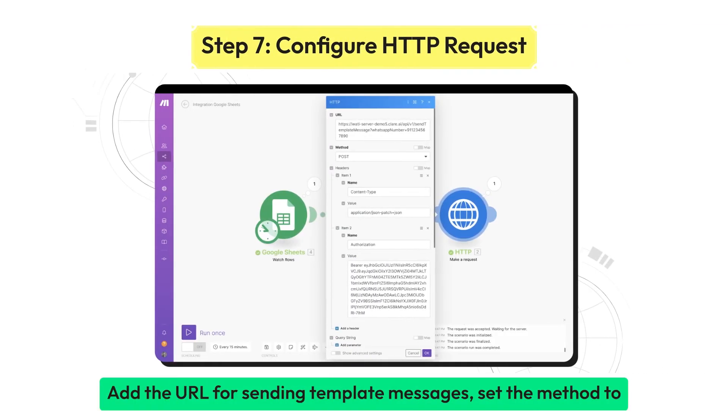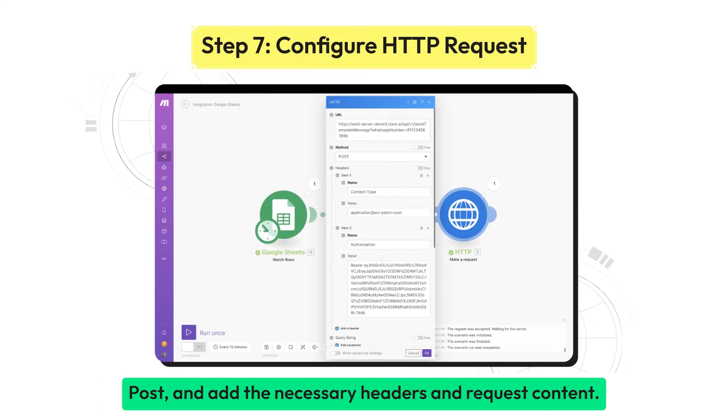Add the URL for sending template messages. Set the method to POST and add the necessary headers and request content.